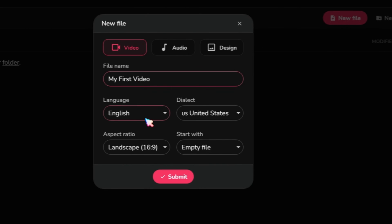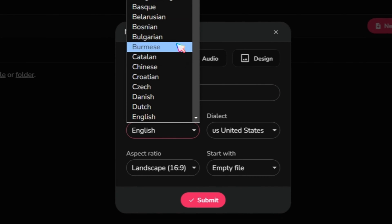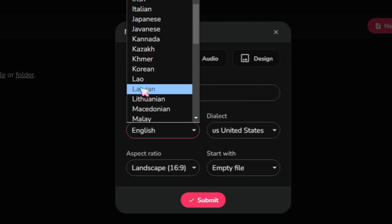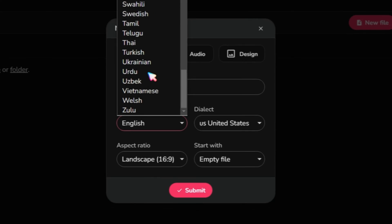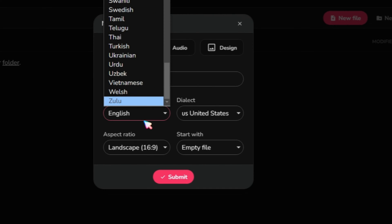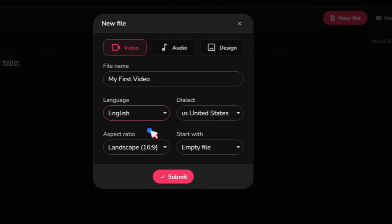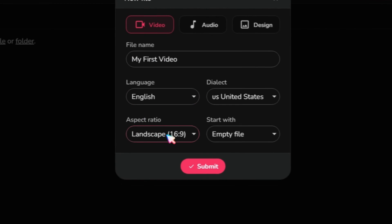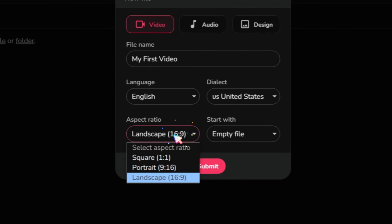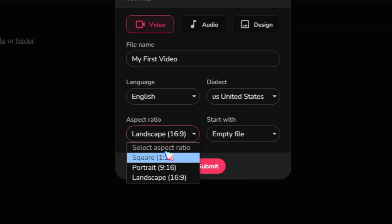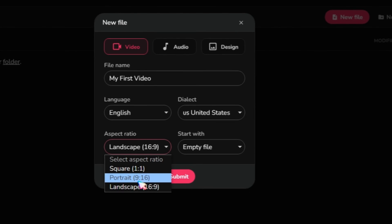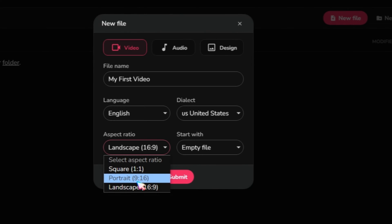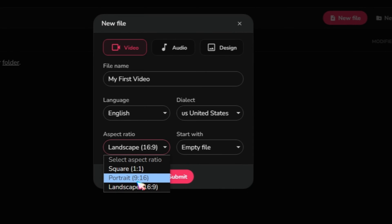Next, choose your video language. Flicky AI provides almost every language, which is a great option. Next is the Video Aspect Ratio, where you have the option to select for TikTok, Instagram, or YouTube videos. I will select Portrait because I want to create a short video.